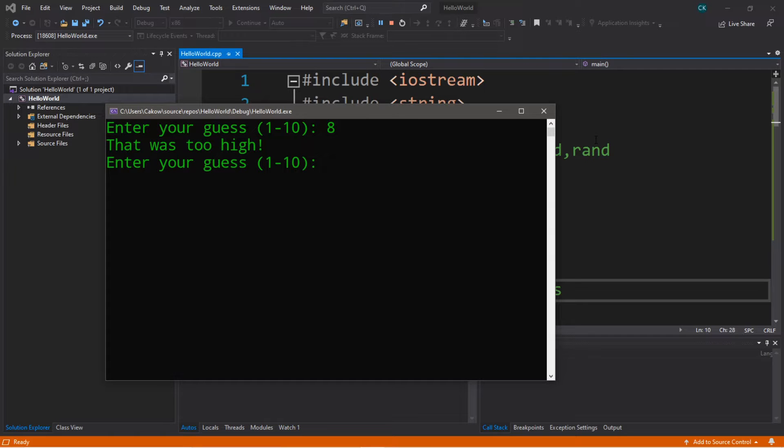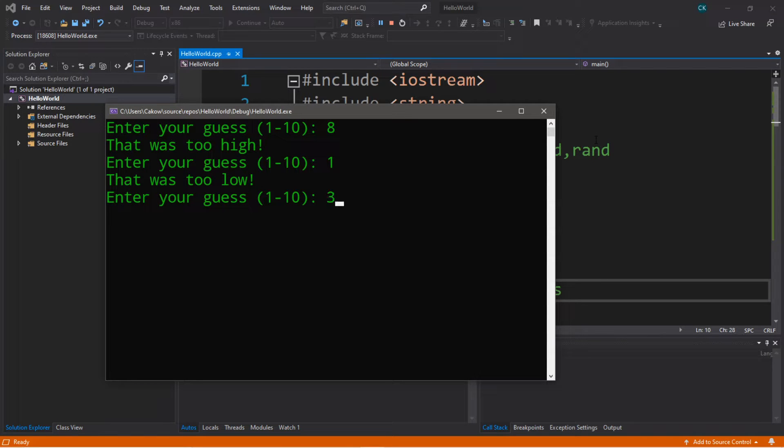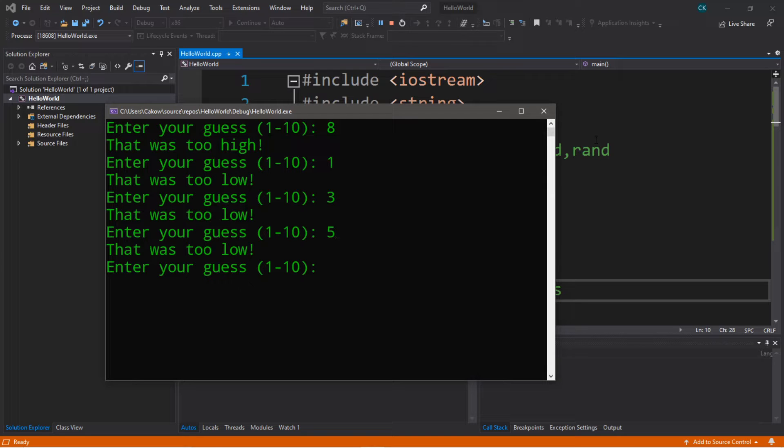Hey what's going on everybody, it's your bro here. In this video I'm going to teach you how to create your own random numbers in C++, so let's get started.